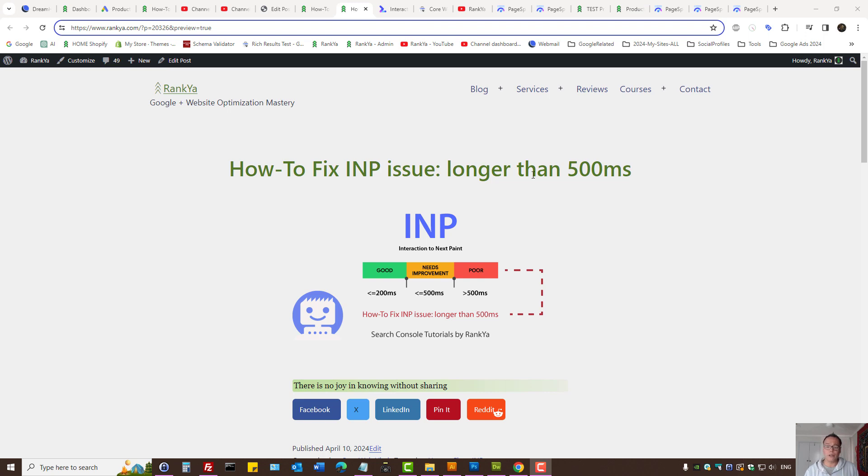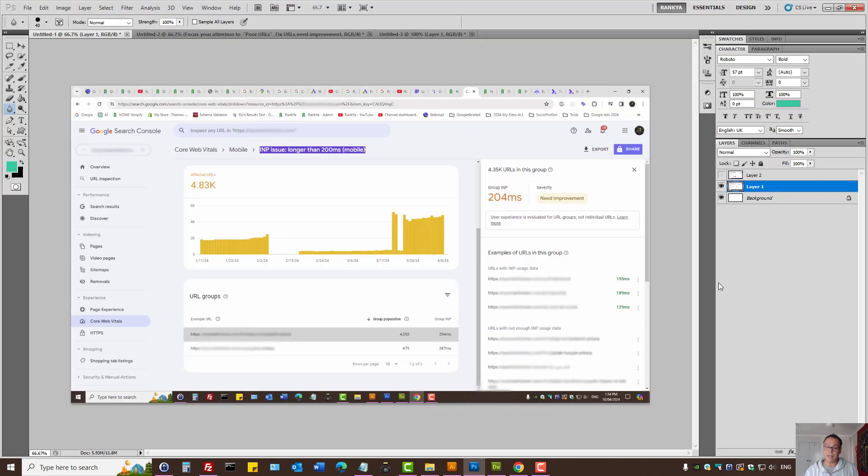INP issue longer than 500 milliseconds provides a bad user experience. And Search Console reports are not that helpful. So I understand that.